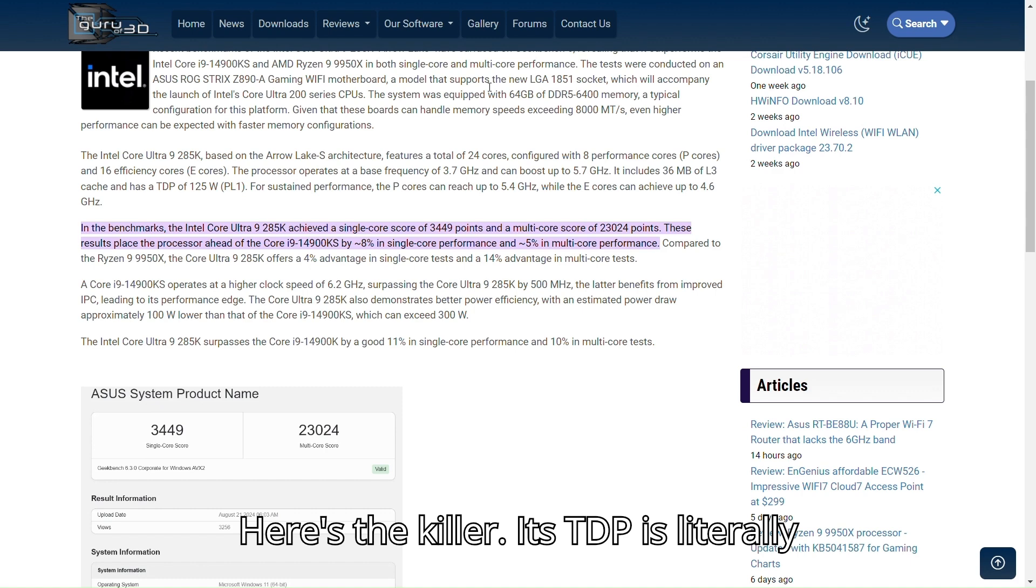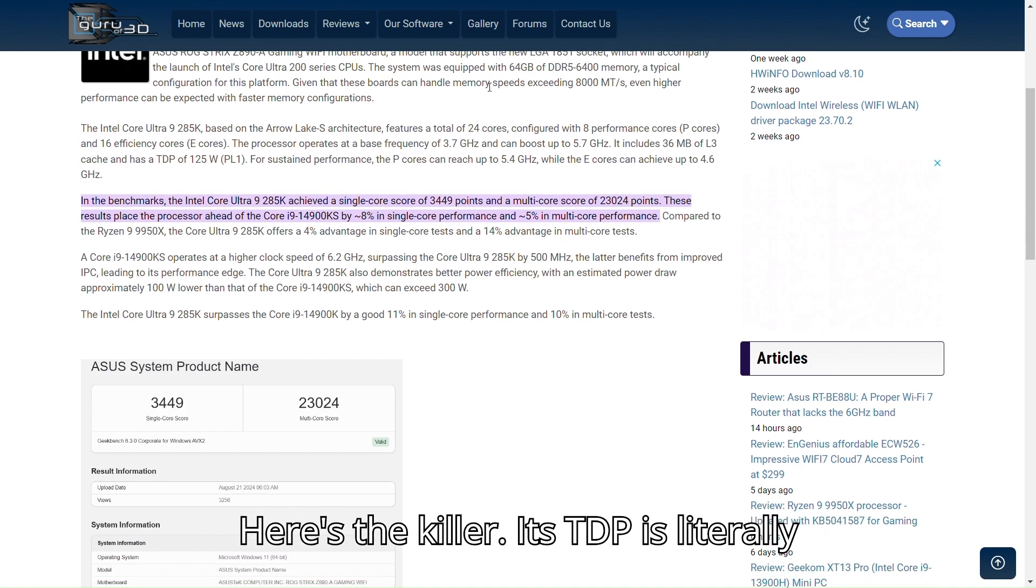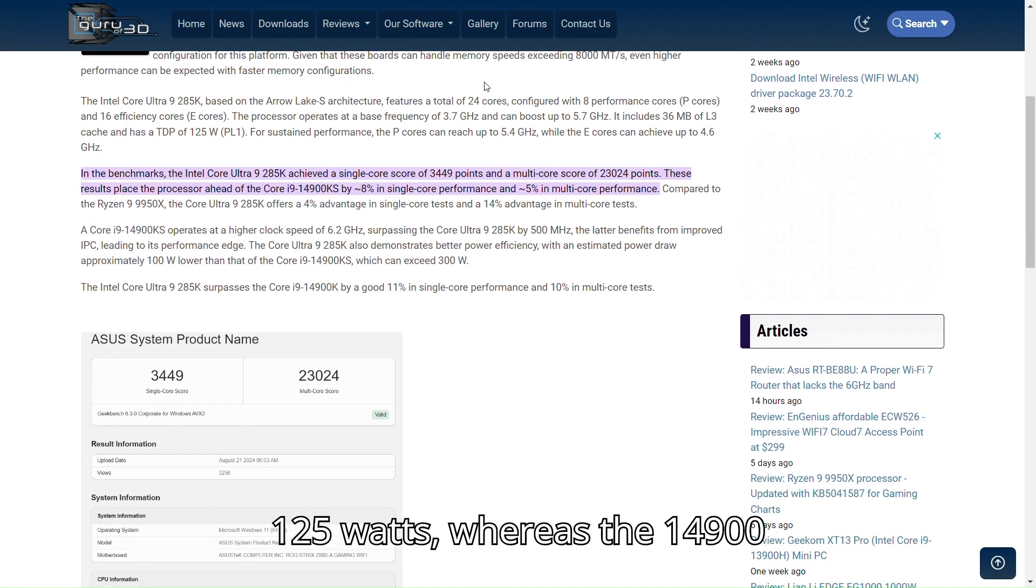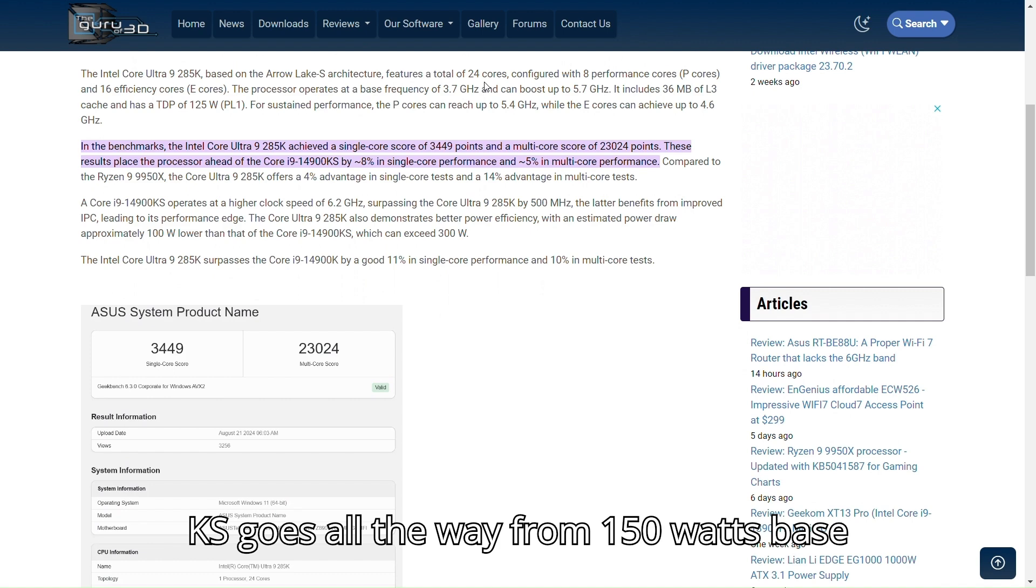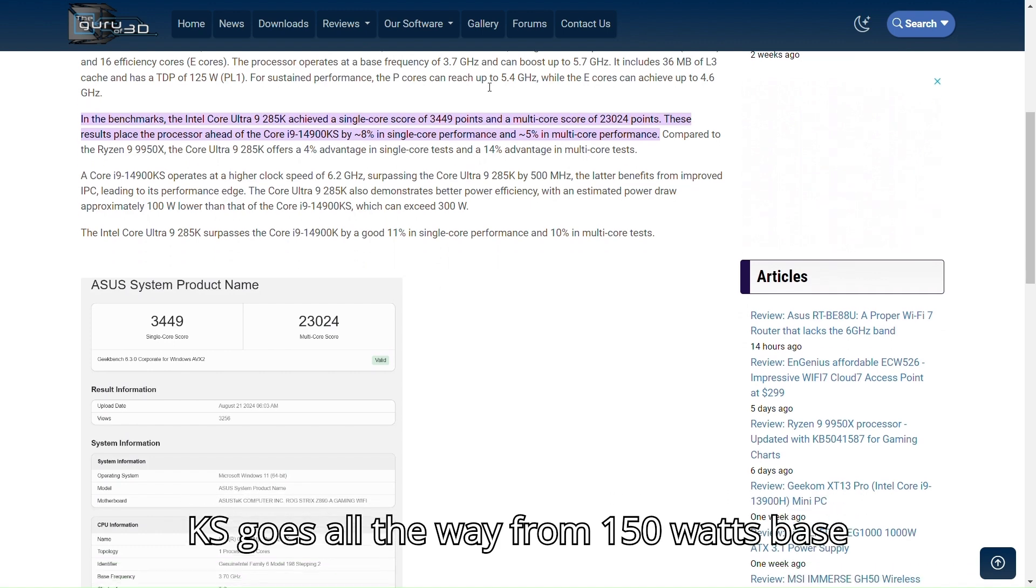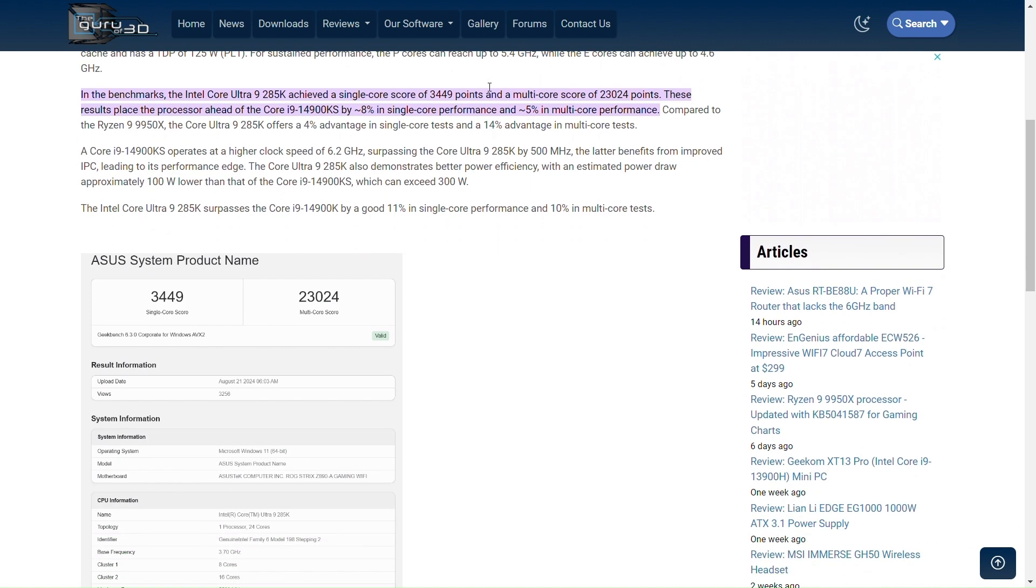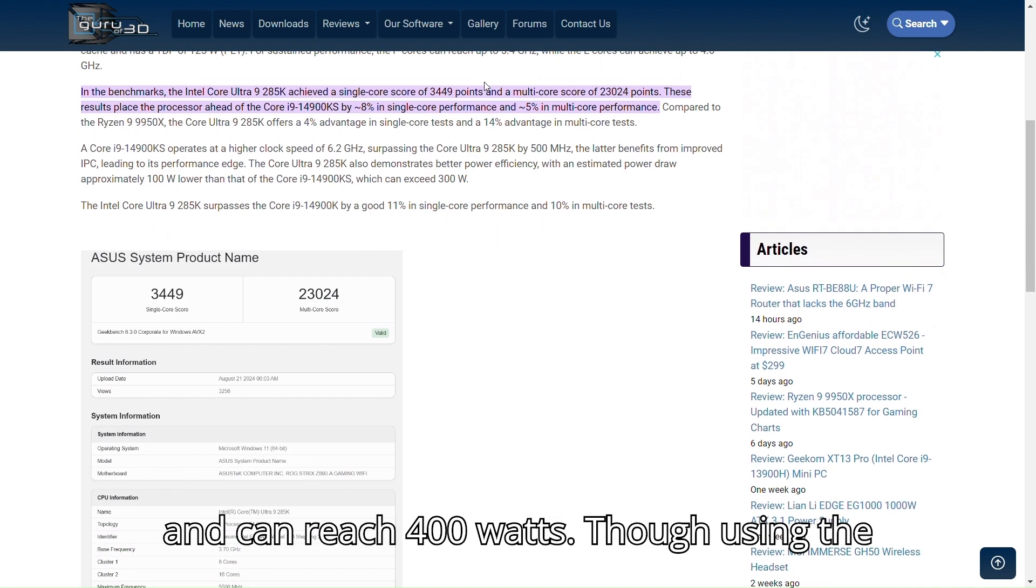Here's the killer. Its TDP is literally 125W, whereas the 14900KS goes all the way from 150W base and can reach 400W.